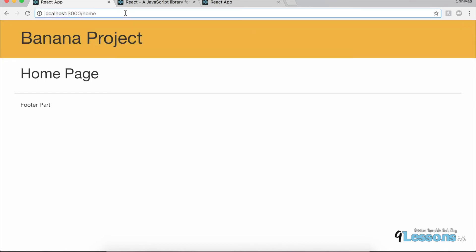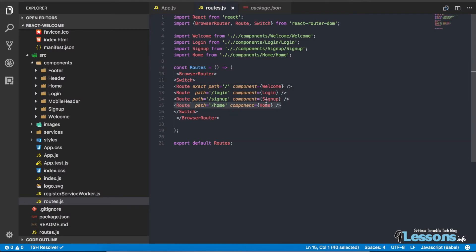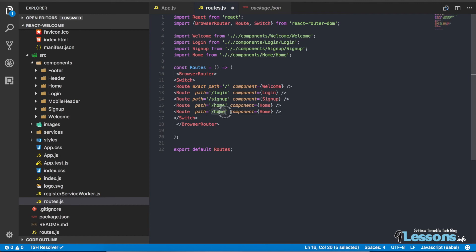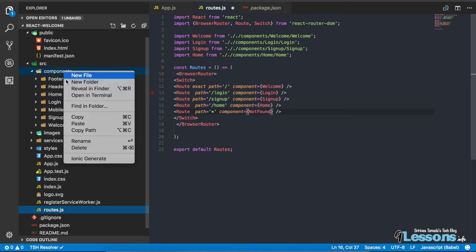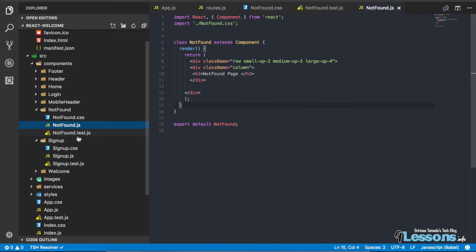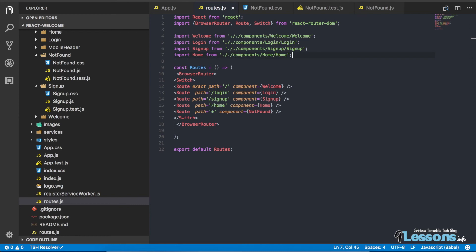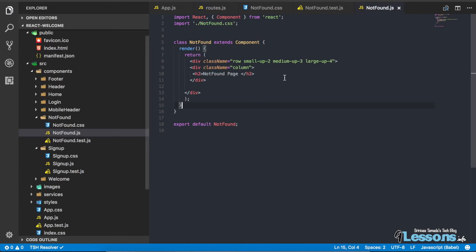We need to create a 404 page as well. When I navigate to an unknown path, we need to show a 404 page. Right now it's not going anywhere, so instead I'm specifying a wildcard route using a star path and mapping it to a NotFound page. I create the NotFound component the same way — copy, rename everything. I'm importing the NotFound component and in the NotFound component I'm just displaying '404 Page'.